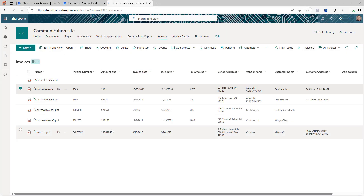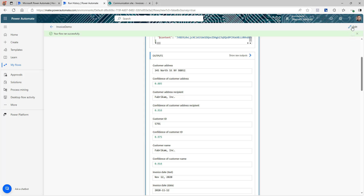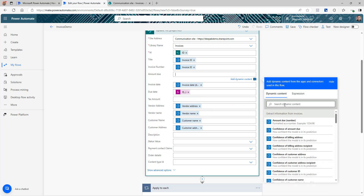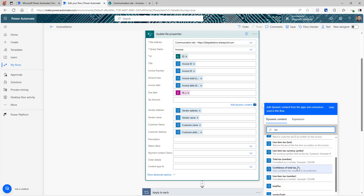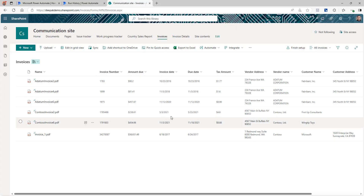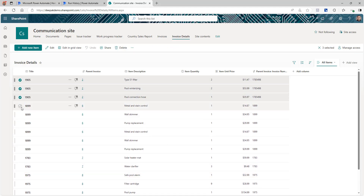Going back to SharePoint and refreshing — this is the file we uploaded. Actually I notice a mistake: the Amount Due is empty but the Tax Amount shows 457. Let's go back and check the flow. In the Update File Properties step, in Tax Amount we were passing Invoice Total — that's not correct. So I'm going to fix that: Invoice Total goes to the Amount Due field and Tax Amount should receive the tax amount value. I'll rerun the flow and now you can see the information has been updated correctly. I wanted to show this because if you map a field incorrectly, it's not hard to fix — you can update and rerun. Also, going to Invoice Detail, all the line item information is stored correctly, organized by invoice number.